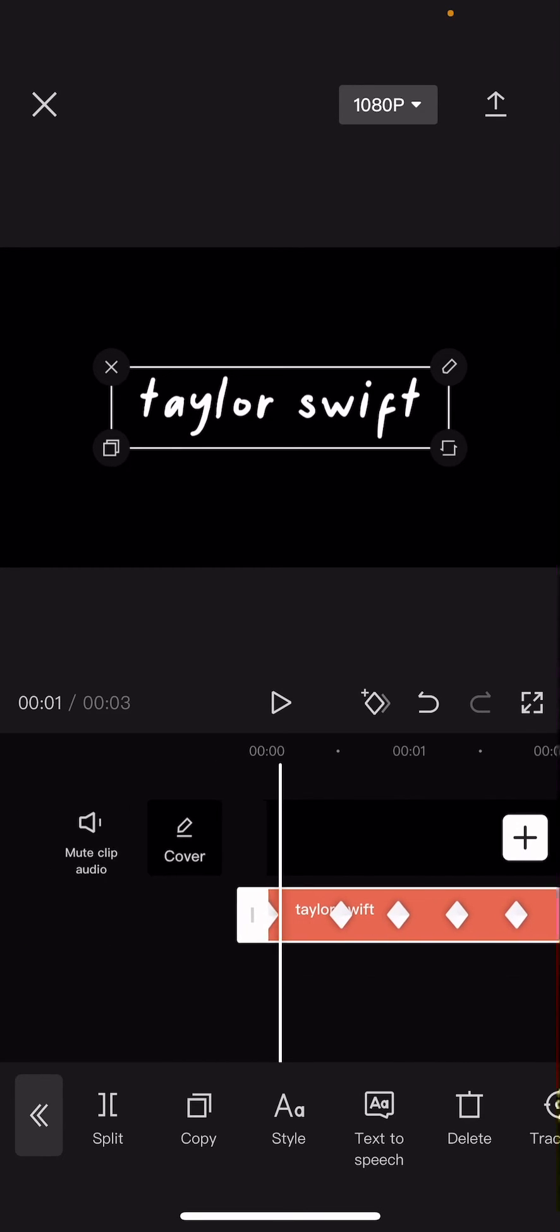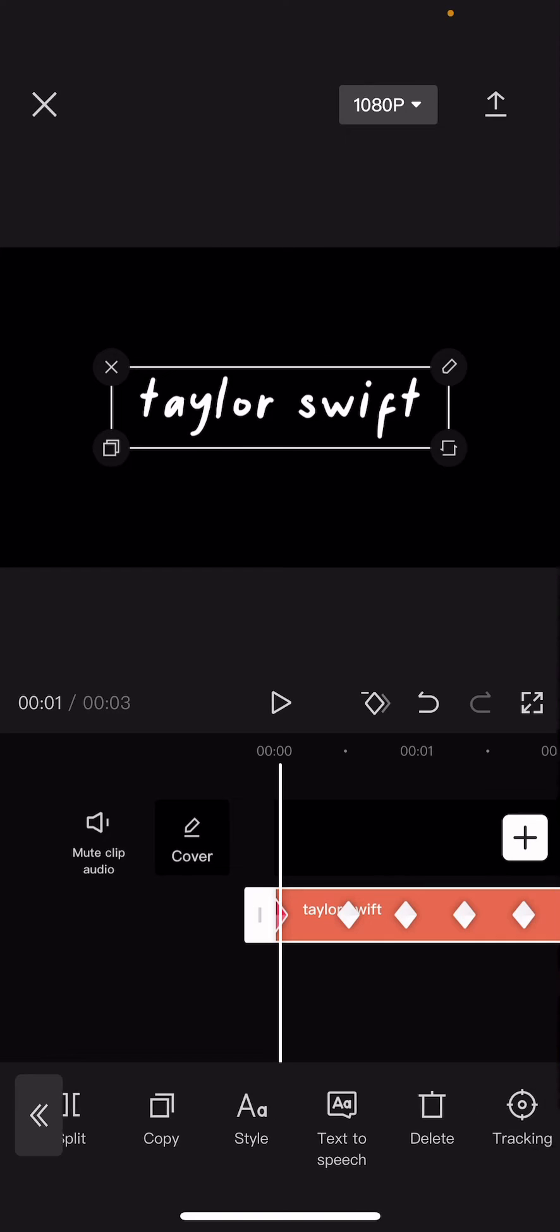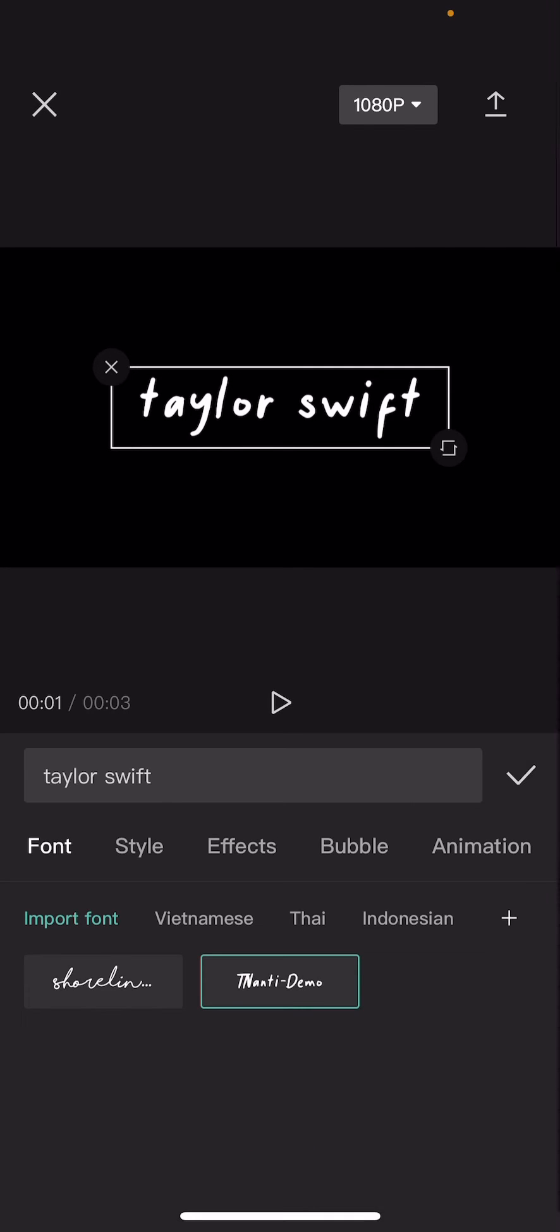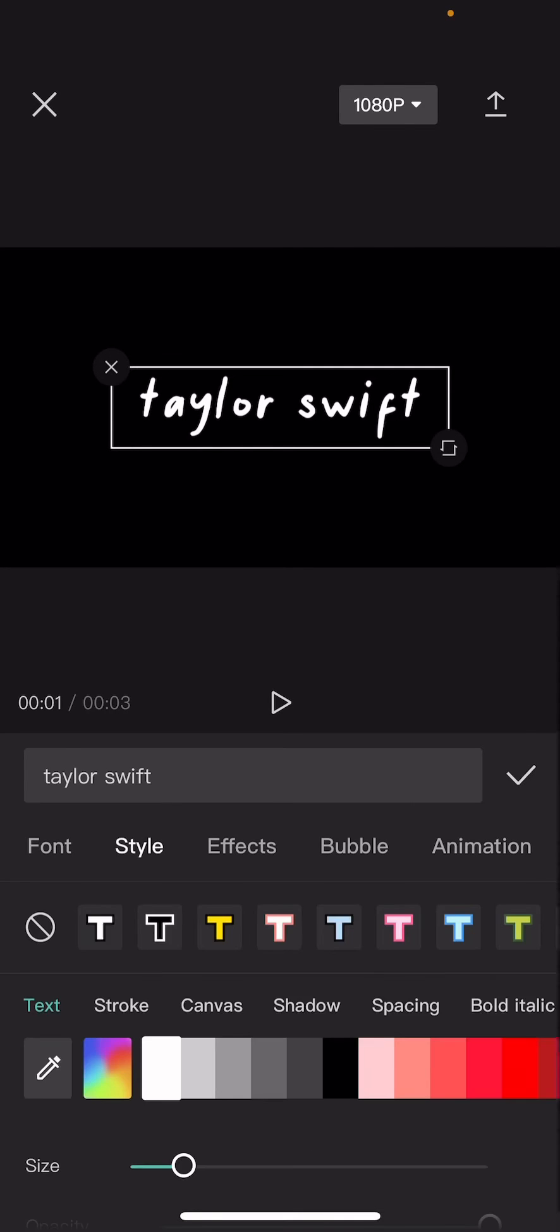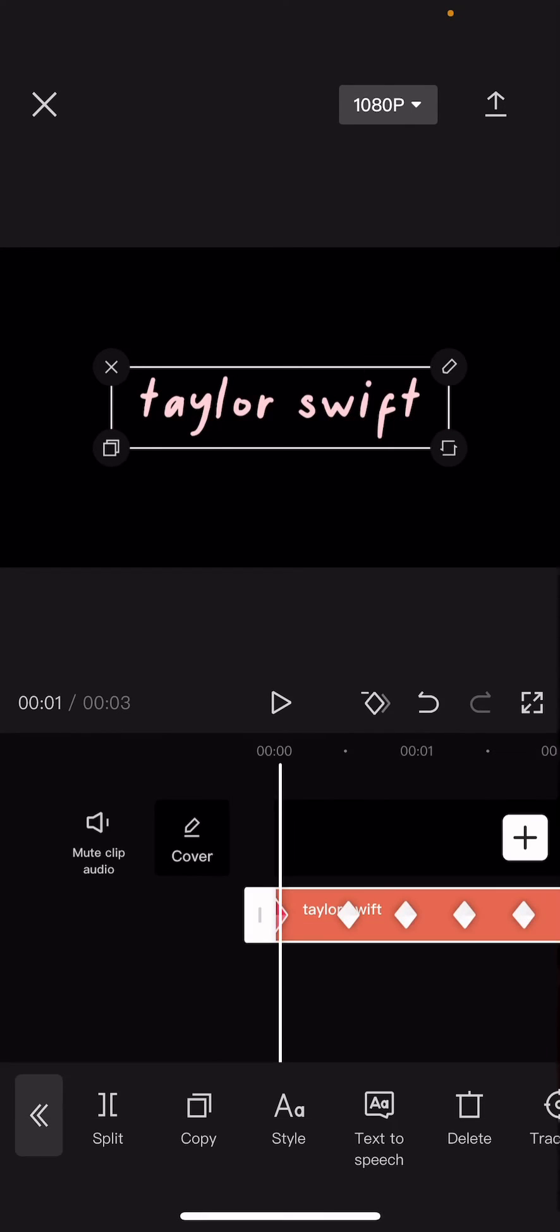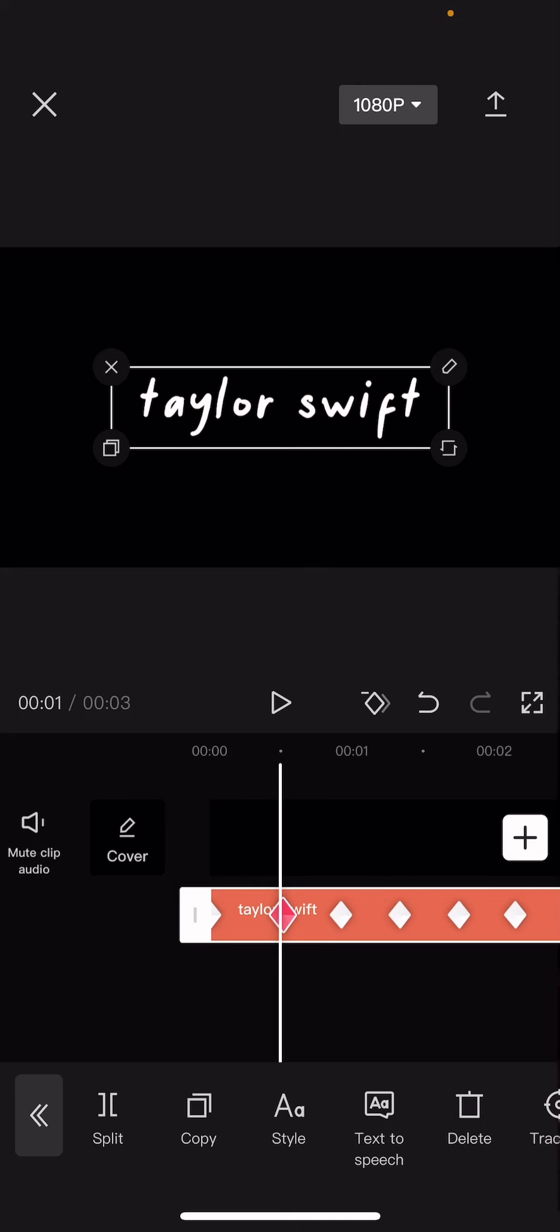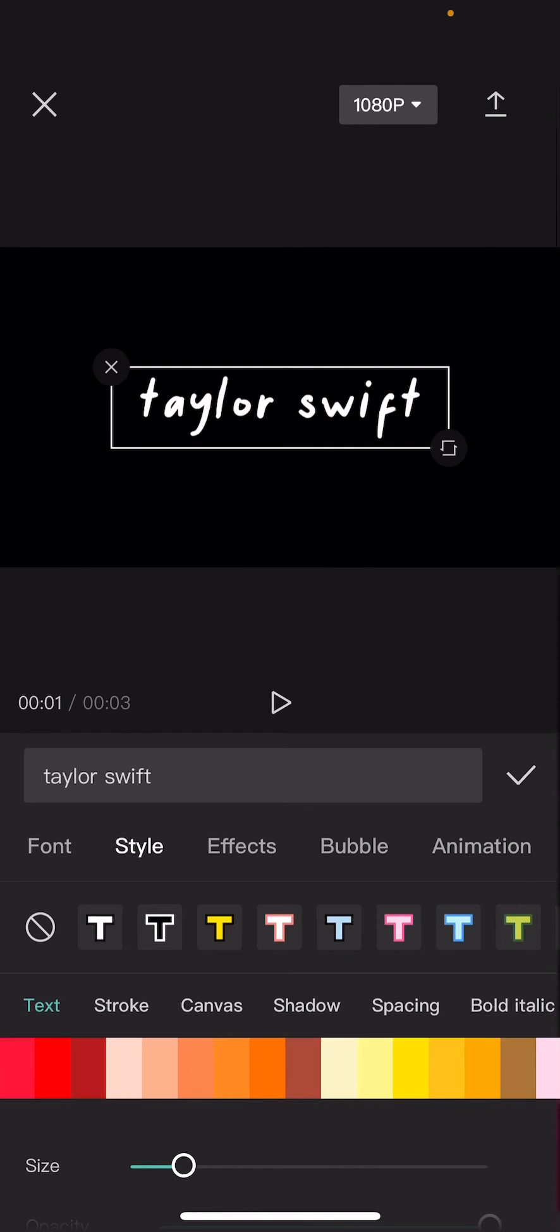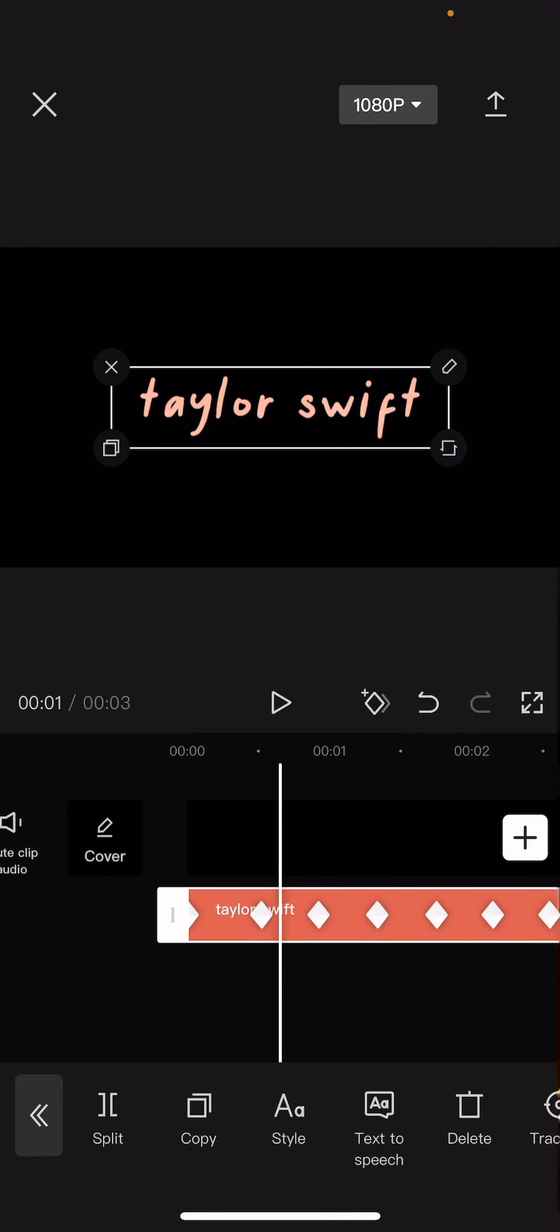So on the first keyframe I'm going to go to style, go to style again, and I'm just going to choose this color. Press the check mark button, go to the second keyframe style and then choose a different color.